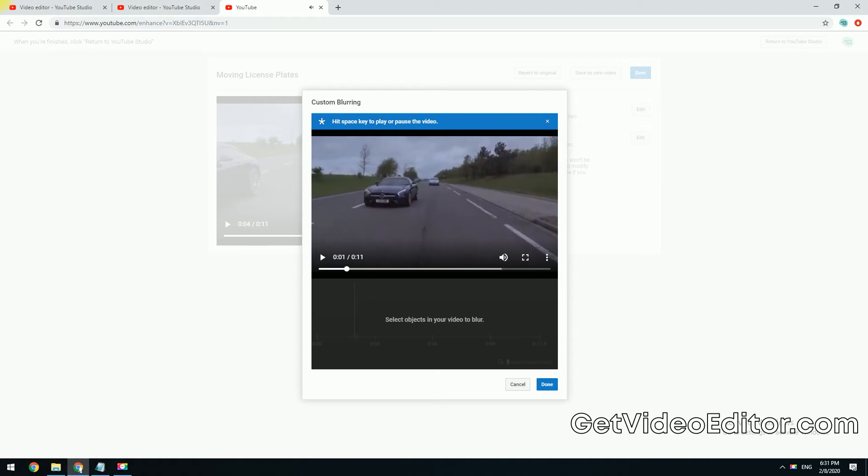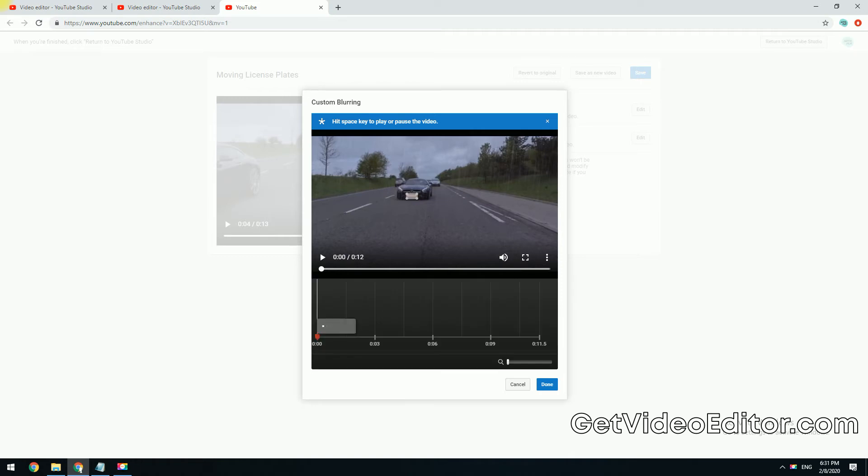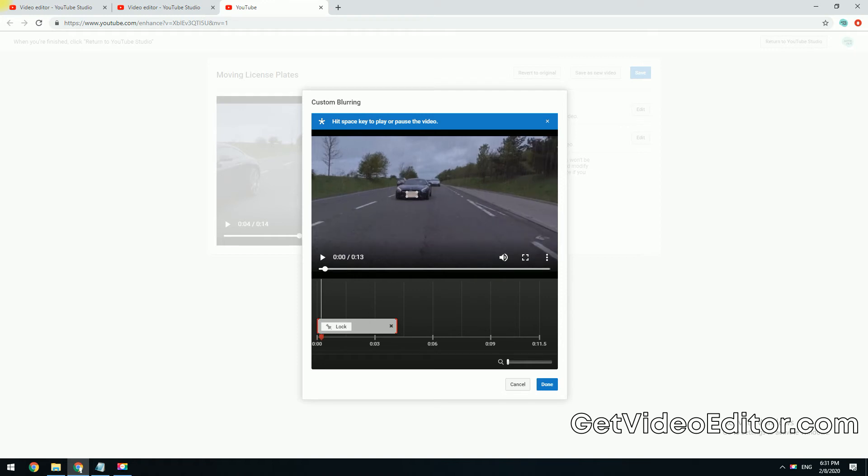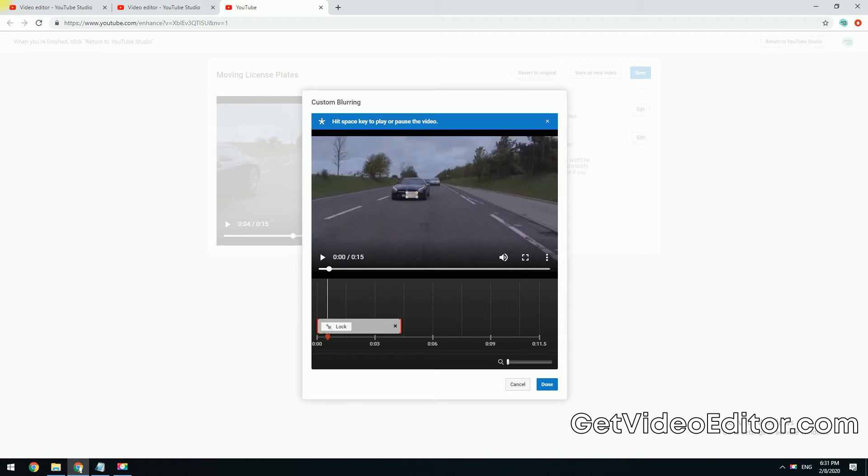Now drag the play slider to where the object appears and draw an area with your cursor to cover the object like this. It's possible that certain frames won't be blurred when the object moves, you will need to play the video and modify the blurred regions frame by frame like so.